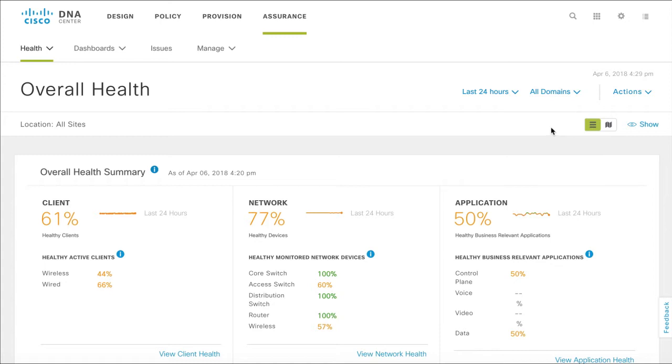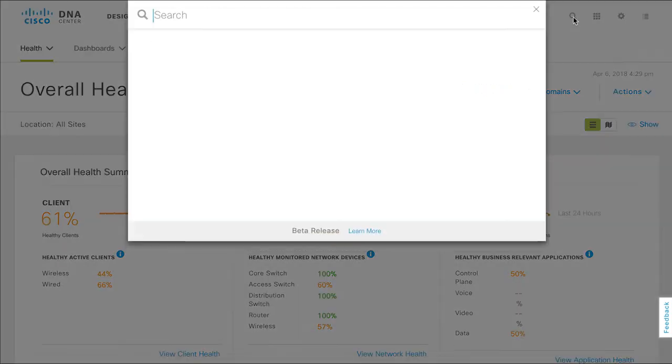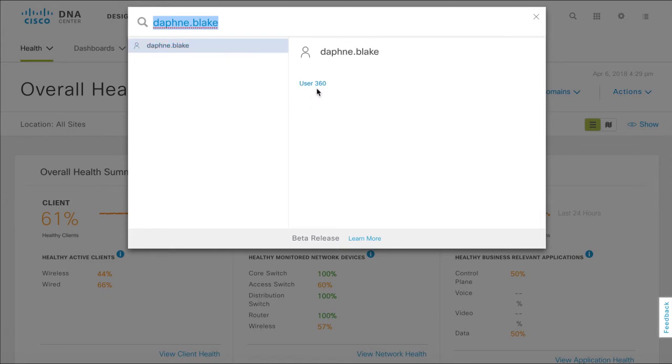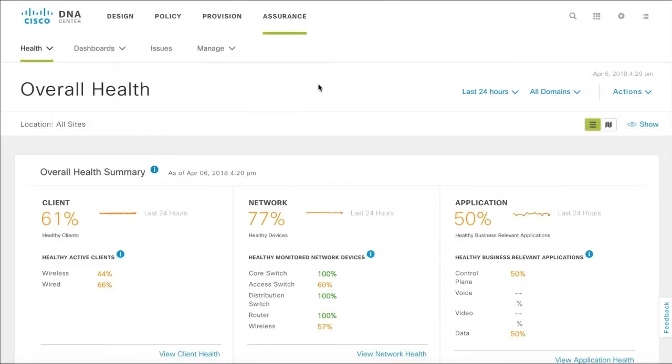Typically, we search for a client using their network login username. Let's say we want to check on user Daphne's client applications. Click User360 under her name.